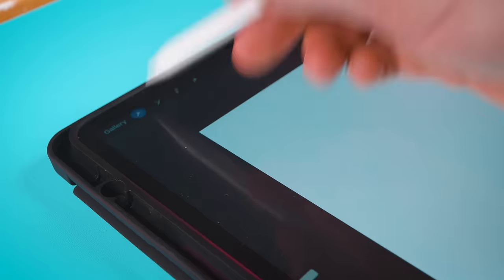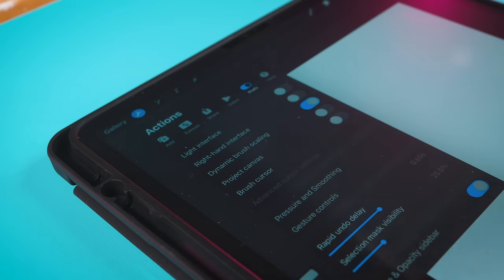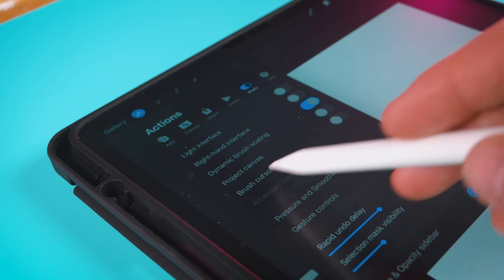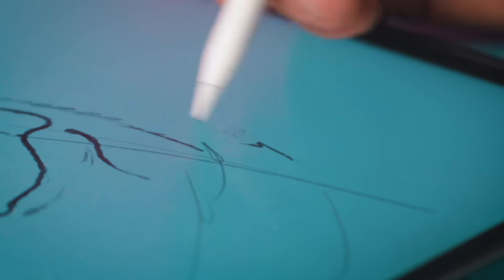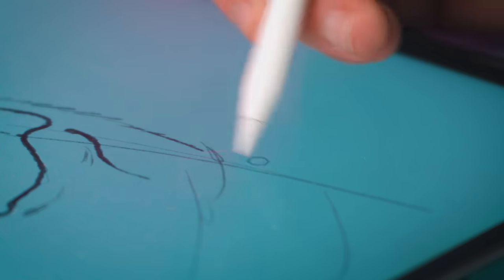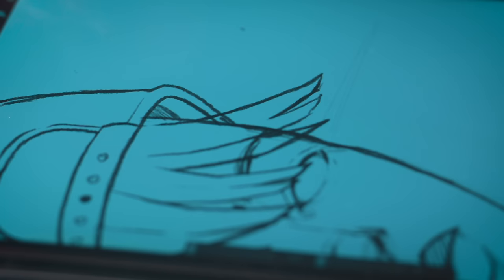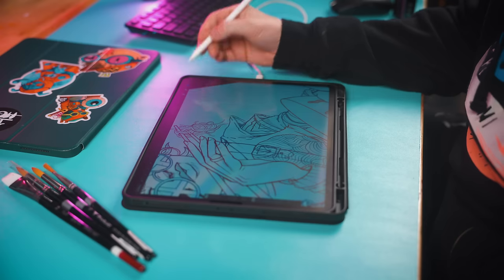One setting in Procreate that I like to make sure is on is the brush cursor is showing. When you switch the brush cursor on the outline of your brush shape will appear when you touch the canvas. This is so you can see the actual shape of the mark you're going to make.